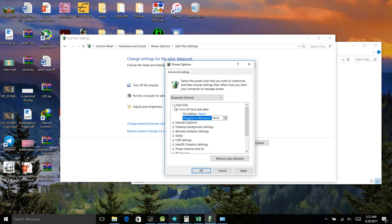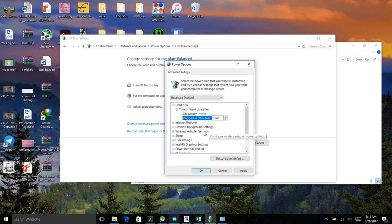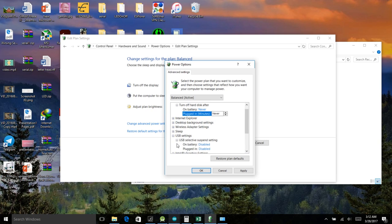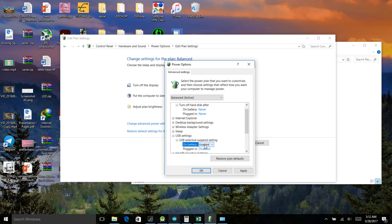These are the two settings and the extra settings which you need to do is USB settings. Go to that and then disable these two to enable and change that to disable.